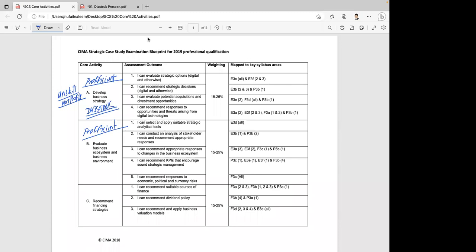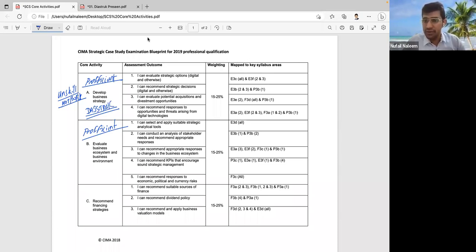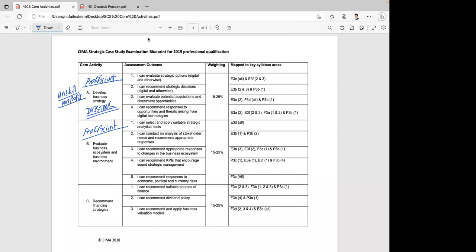It is fine. Chairman is anyway a non-executive person, and there is something called 'comply and explain.' The company is listed from 1970, so there are no issues. That means shareholders are fine with it. Thank you. Welcome.